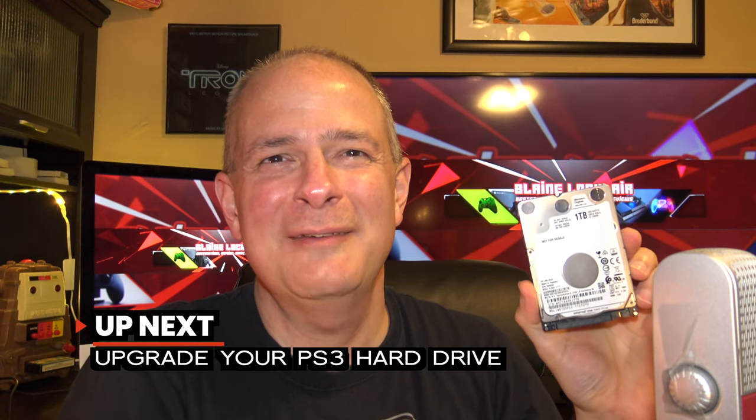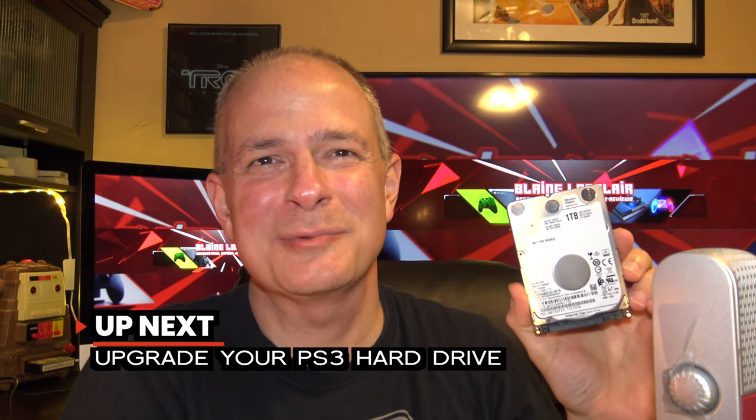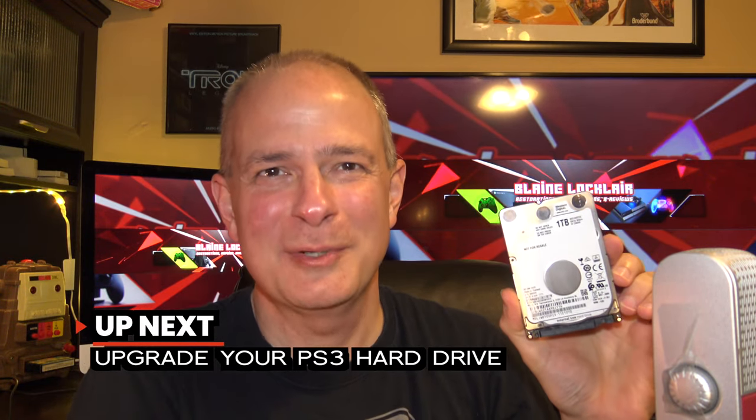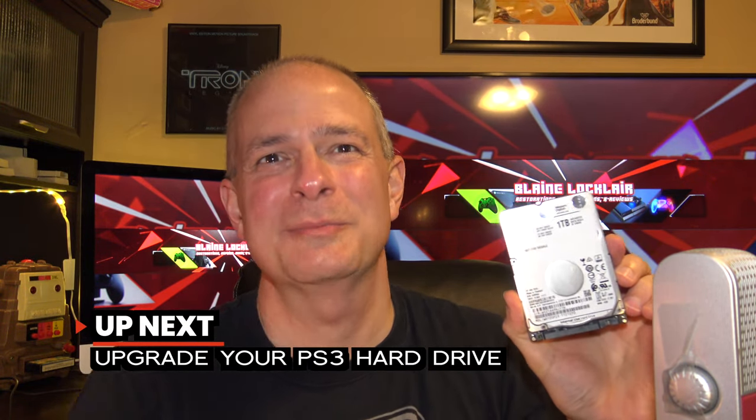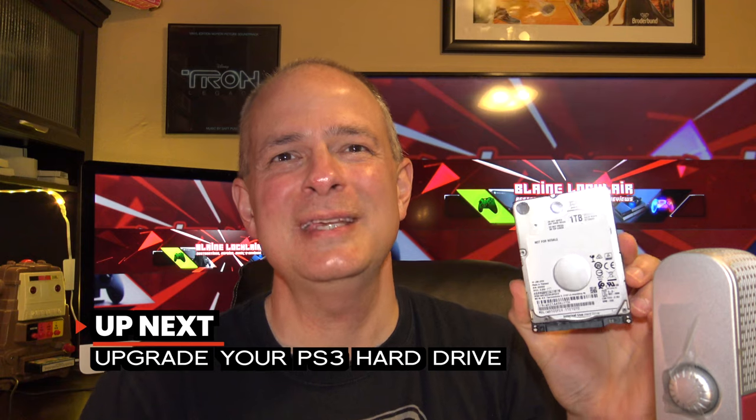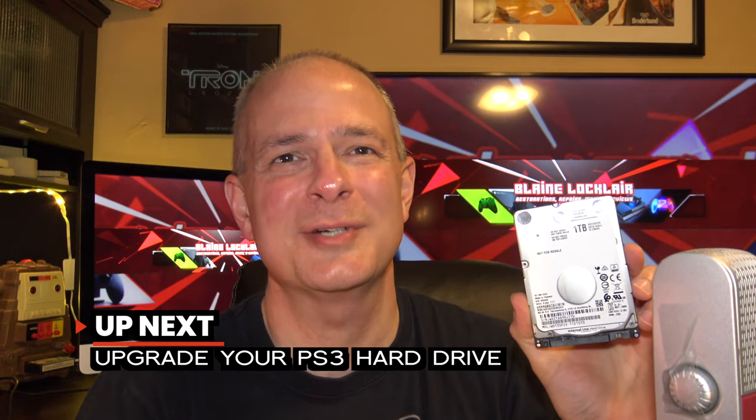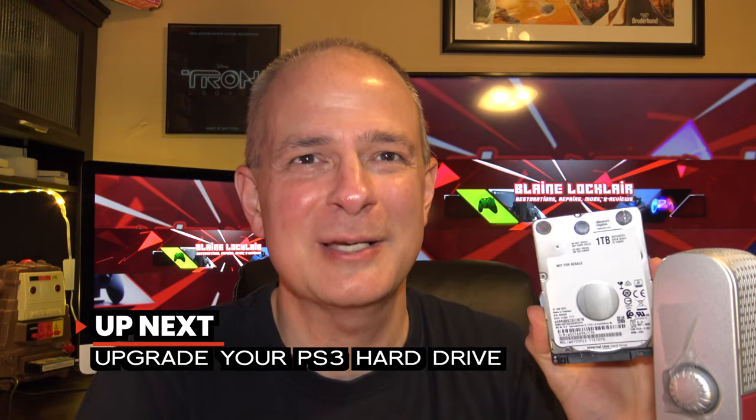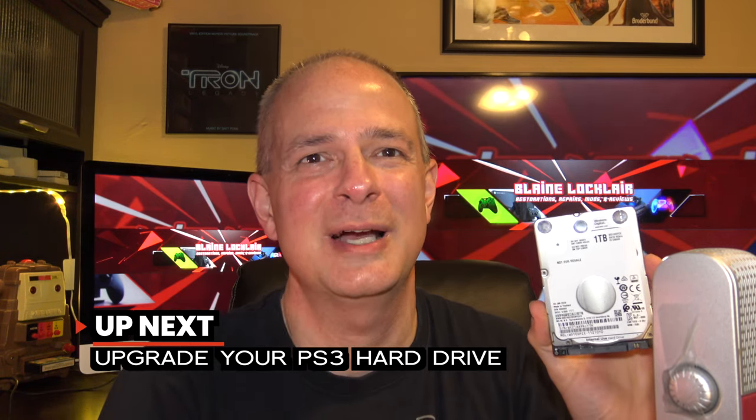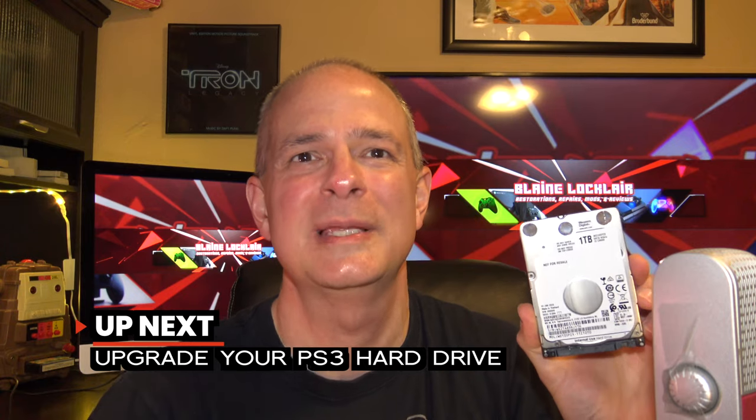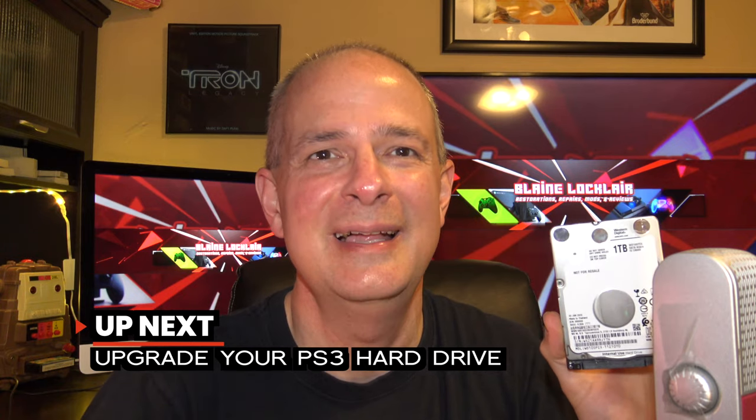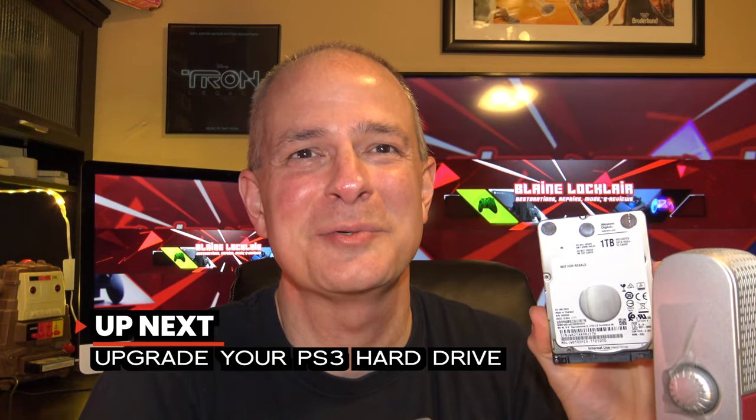Ready to upgrade your hard drive in your PlayStation 3 system? You've come to the right video because I'm going to show you everything that you need to do to swap out your hard drive and even back up your save data from your original hard drive on your PlayStation 3. And it all starts right now.